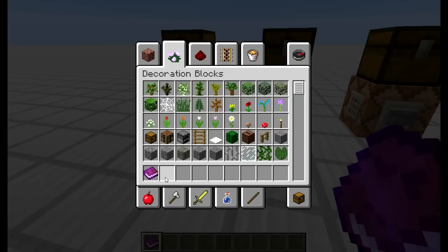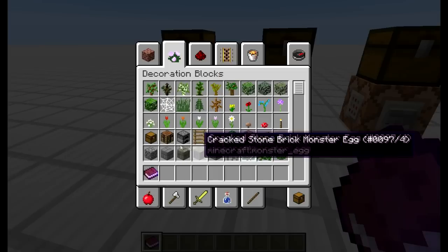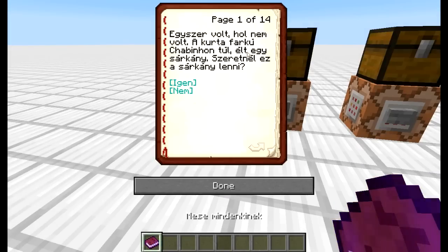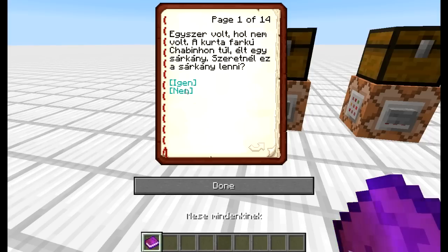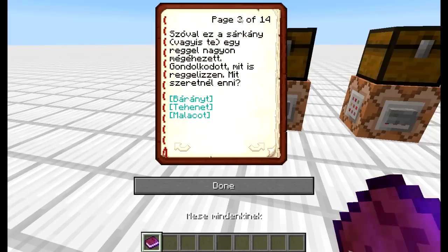Az első egy ilyen lapozgatós könyvet csináltam, tehát egy ilyen felhasználási ötlet. A cím az, hogy 'Mese mindenkinek' – egy ilyen kis történet. Egyszer volt, hol nem volt, a kurtafarkú csabínyon túl élt egy sárkány. Szeretne ez a sárkány lenni? Igen vagy nem. Ha valamire kattintunk, akkor átlapoz. Látjátok, 14 oldalas a könyv. Ha az igenre kattintok, a harmadik oldalra lapoz. Szóval te vagy a sárkány – nem akarom lelőni a poént.